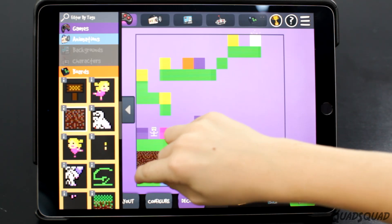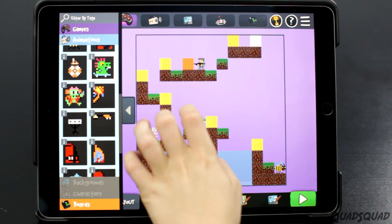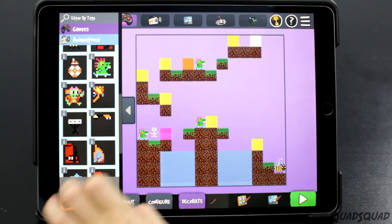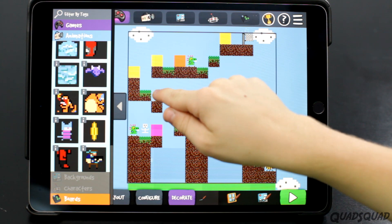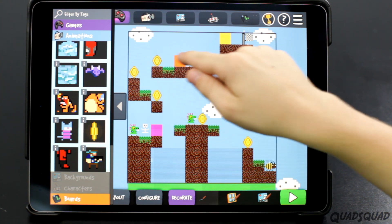Do you want to learn how to create your own video game? In this video, we'll show you how to program your own game with Bloxels.